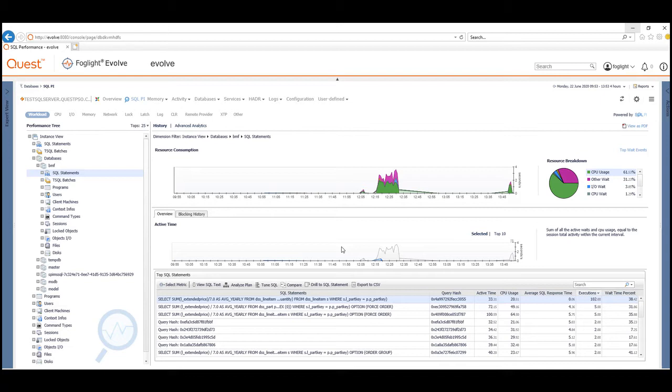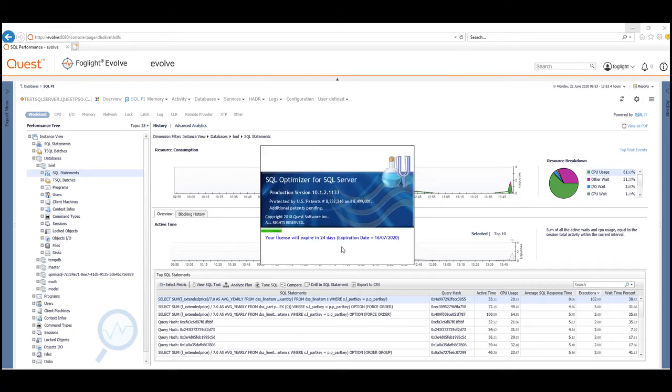So although Foglight is using a web browser, we would need to run this on a Windows desktop to launch this particular module, and then we'll be able to tune the query.